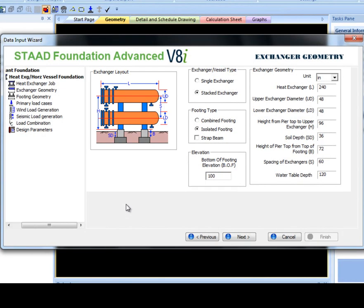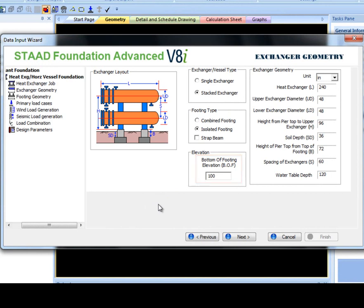For this tutorial, I will cover the isolated footing. Heat Exchanger with combined and strapped footings are covered in a separate video. Bottom of Footing Elevation will be used for the detail drawing only to show elevations of different levels.